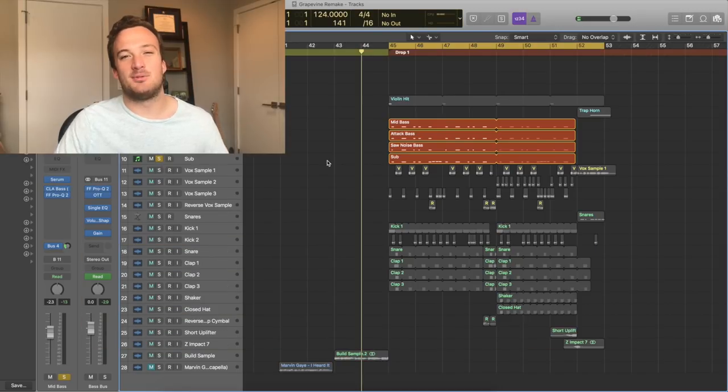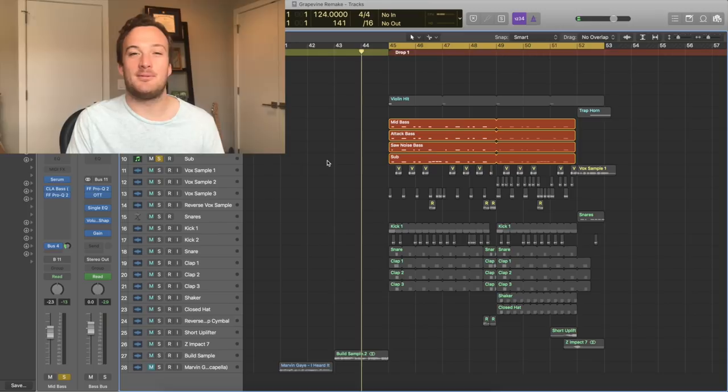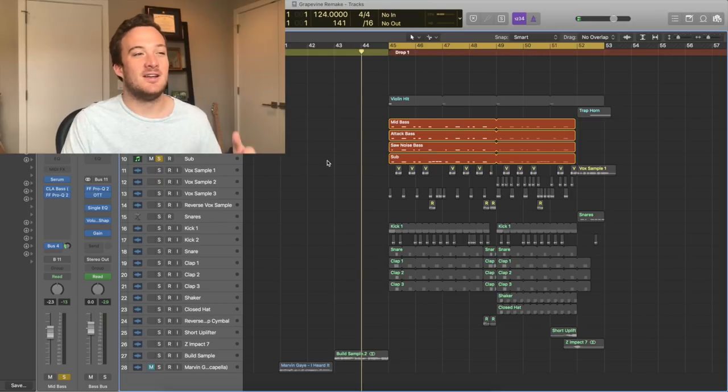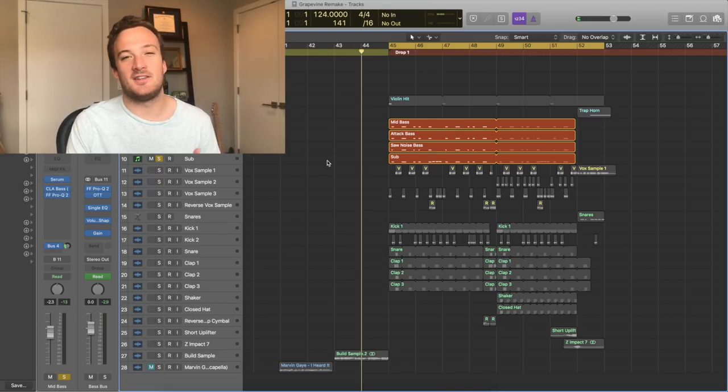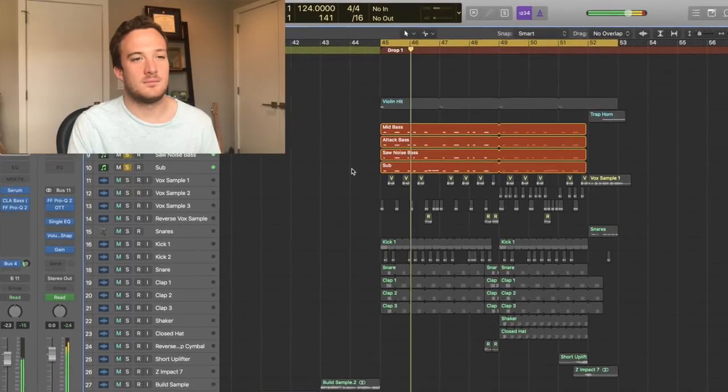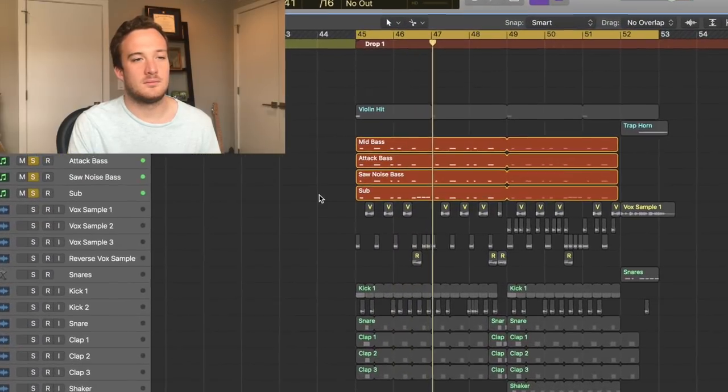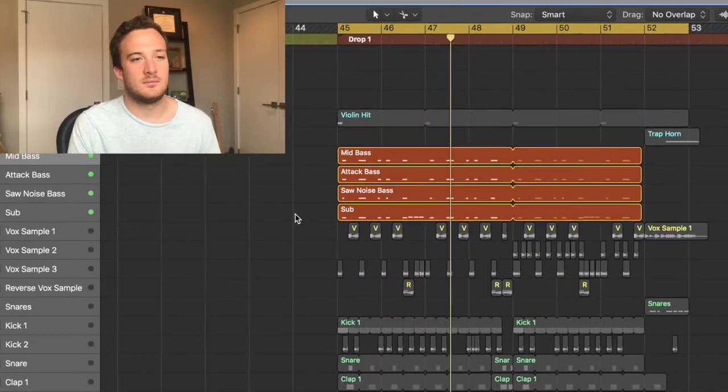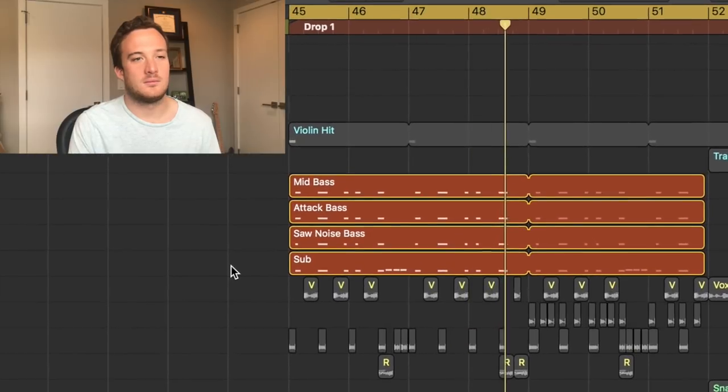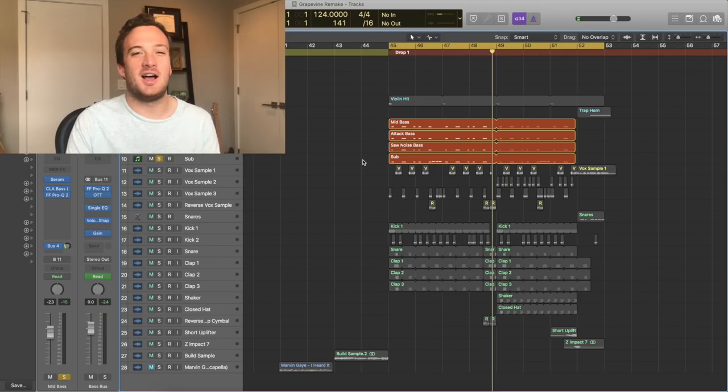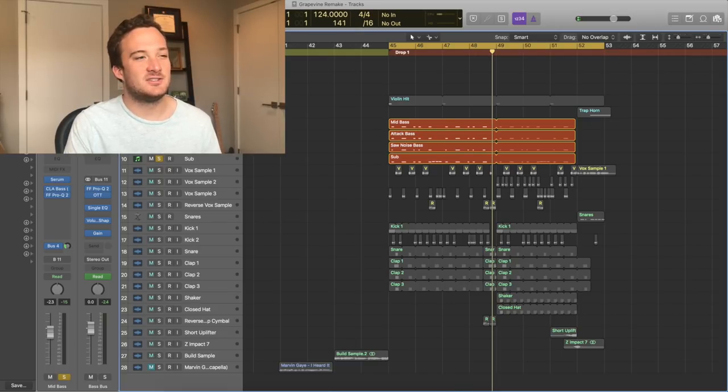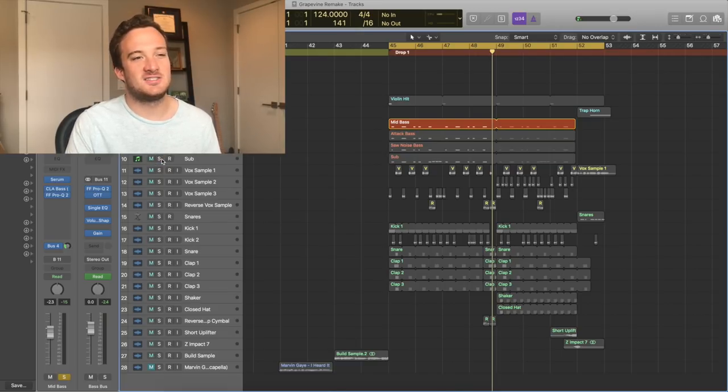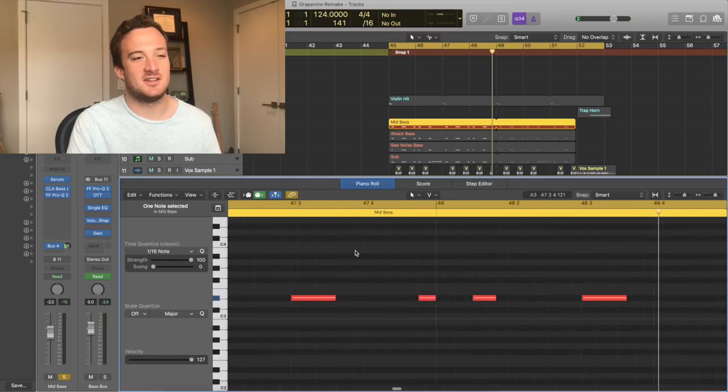So the bass is really that Brazilian bass kind of sound that's becoming really popular lately, and it consists of four layers. Here's what they sound like all together. So I'm going to go through each layer and show you guys how to get that Brazilian bass sound. So here's the first layer. It's kind of like a mid bass. Here's what it sounds like by itself.